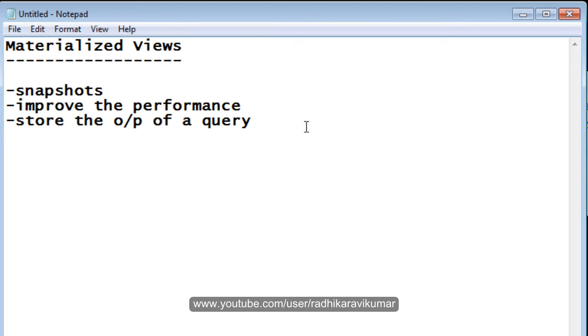The materialized view also has the ability to refresh on their own, whenever the base table gets affected. We will see how we can do that.